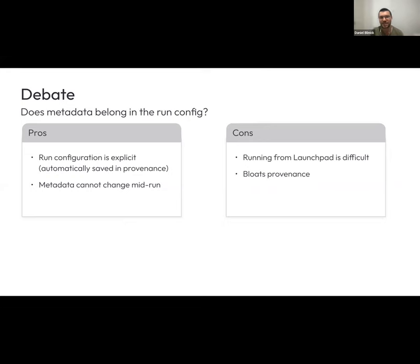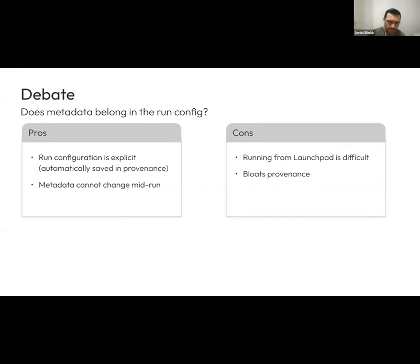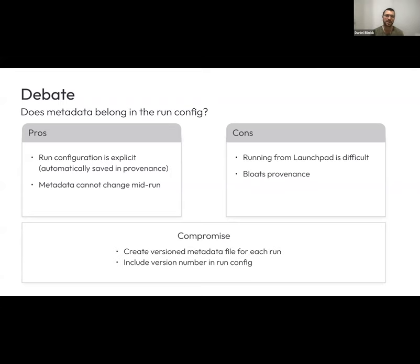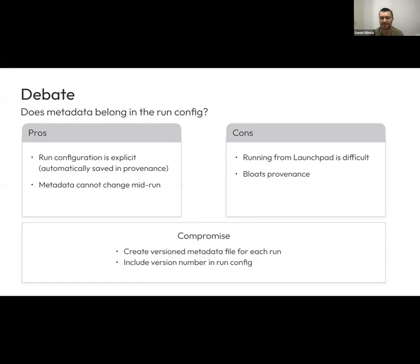More importantly, the metadata can't change mid-run, which was what we were nervous about. The cons are that it makes running from the launchpad almost impossible because you'd need to copy and paste a massive file, and the provenance created on the dataset is much harder to read because it gets really big. The compromise we came to: we took the files out of the run config and store them as versioned files in Google Cloud Storage. We just put the version number into the run, which guarantees it doesn't change mid-run, and we can still run it from the launchpad without bloating the run configuration.